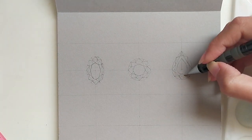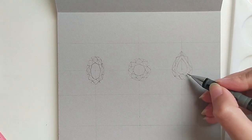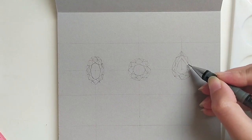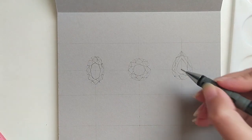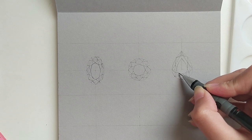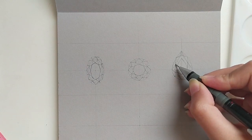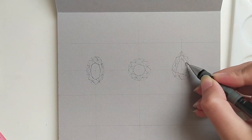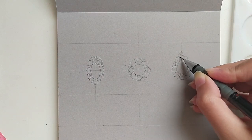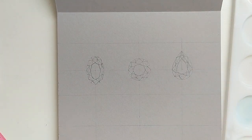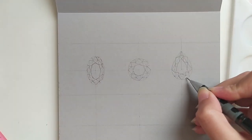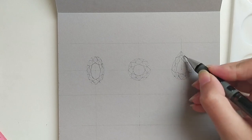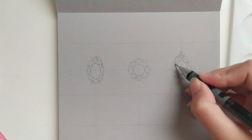We still have the same number of facets. We still have 8 stars, 8 bezel facets, and 16 upper girdle facets. But the size changes following the pear shape of the gem.